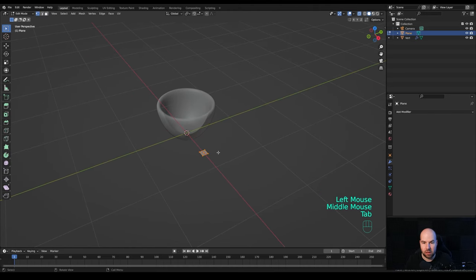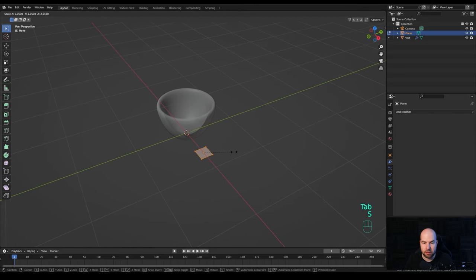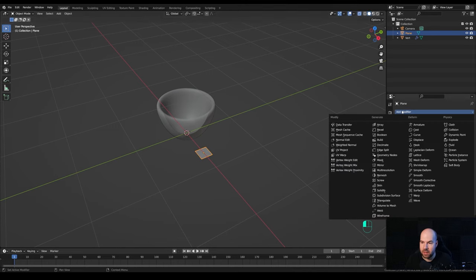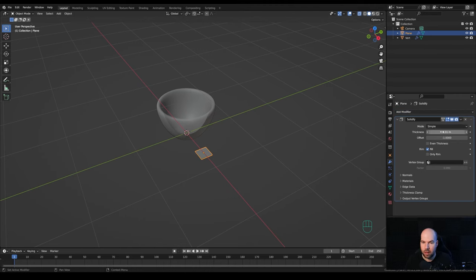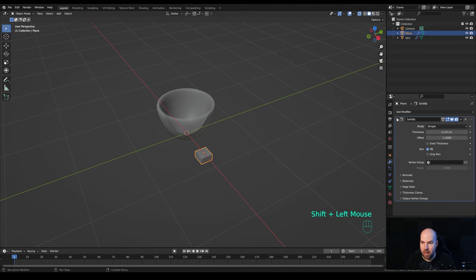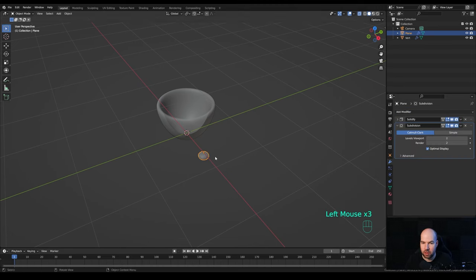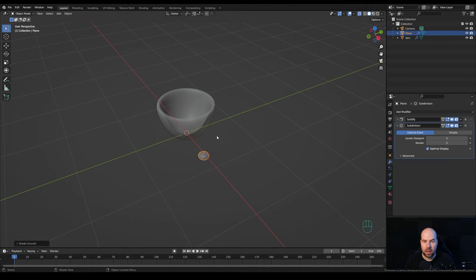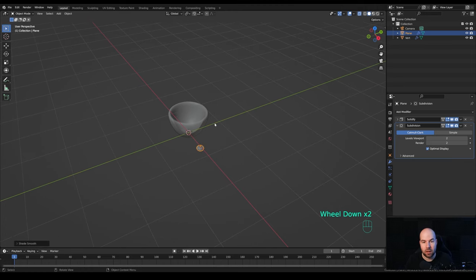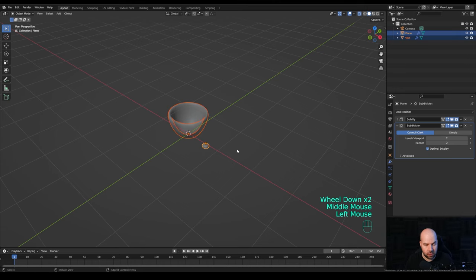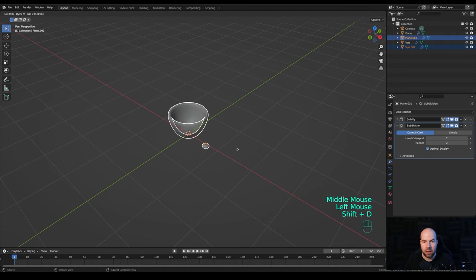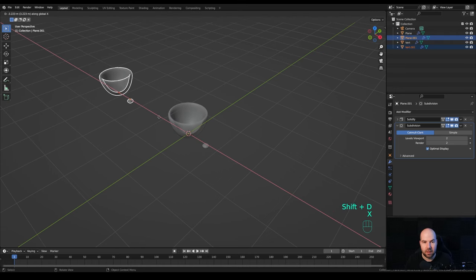Now let's select the plane object — maybe make it a little larger, so tab into edit mode and scale it up. Add a Solidify modifier and increase the thickness. Again, add Subdivision Surface with two levels of subdivision. Right-click and shade smooth.